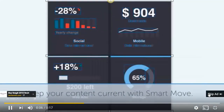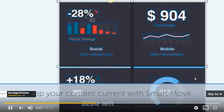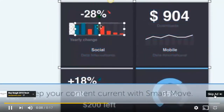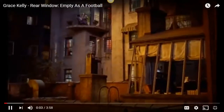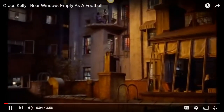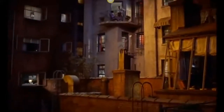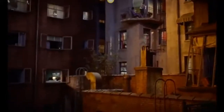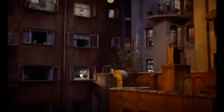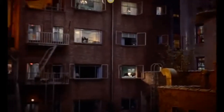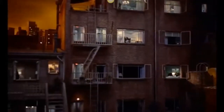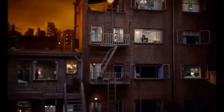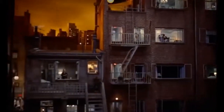Let's have a look at a clip — this is the 'empty as a football' scene. We've got a lovely pan there, just harking back to our cinematography work.